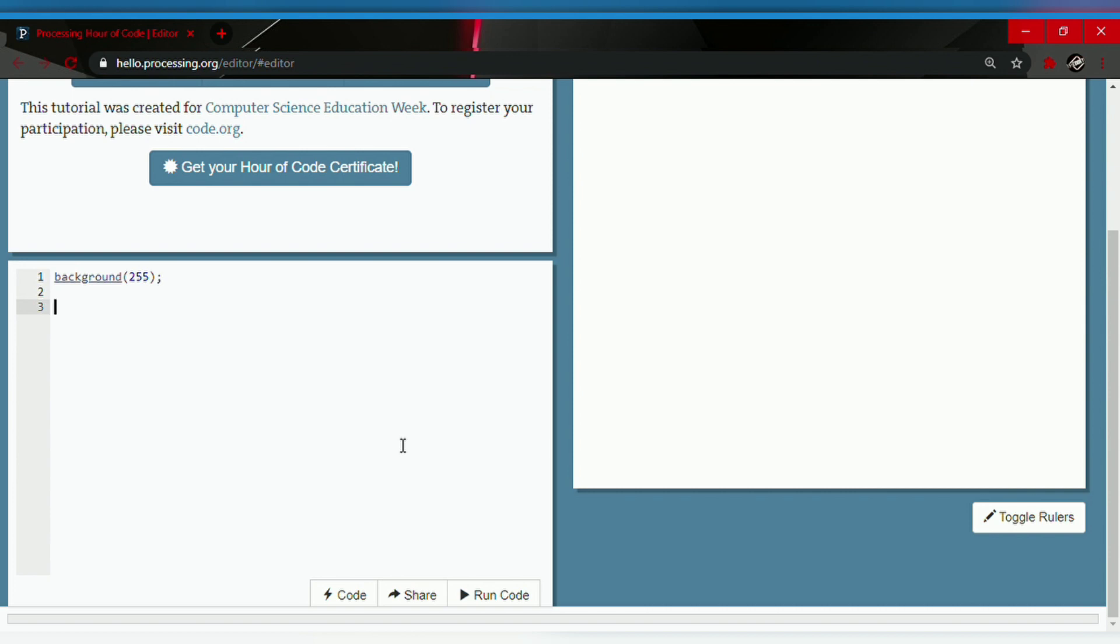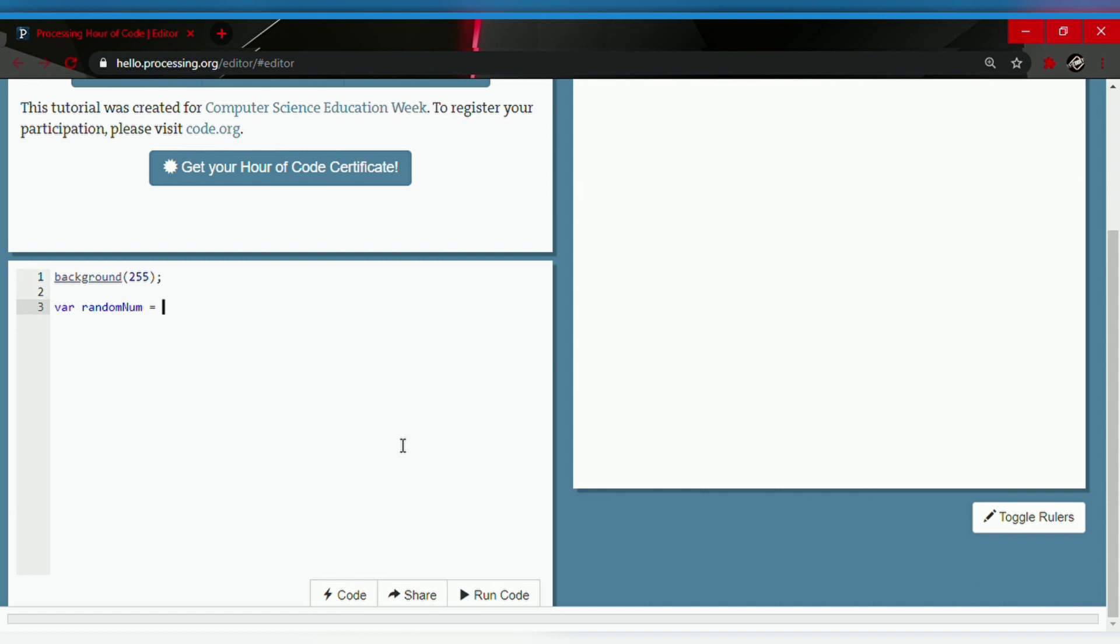To make a variable you type in var and let's name it randomNum because we will be learning today about how to generate random numbers. So randomNum equals, let's make the random function which is random.